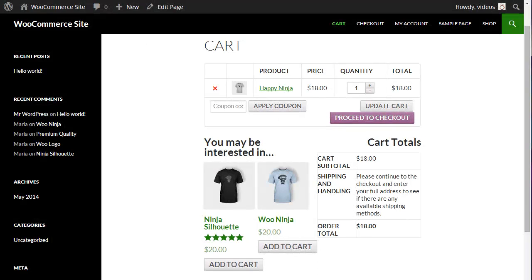Using the Free Shipping option can cause the cart to show a message to a customer until the Minimum Order Amount is met. This may cause some customer confusion. Having a clear shipping policy and instructions helps. Alternatively, the Free Shipping option can be used with the Flat Rate Shipping option to offer a shipping alternative until the conditions set for Free Shipping are met.